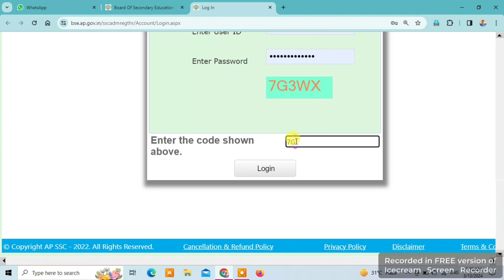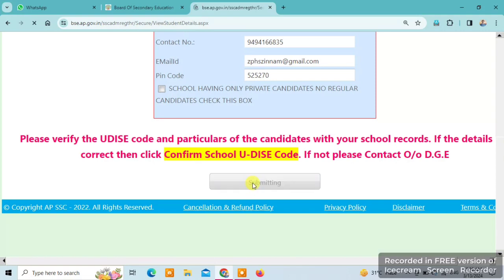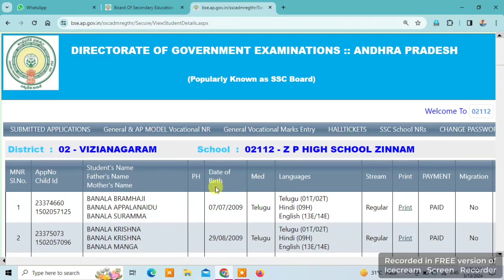After logging in, we will open the site. We will download the data and confirm the information. We will open the name of the school — the school name section is called Hall Tickets.